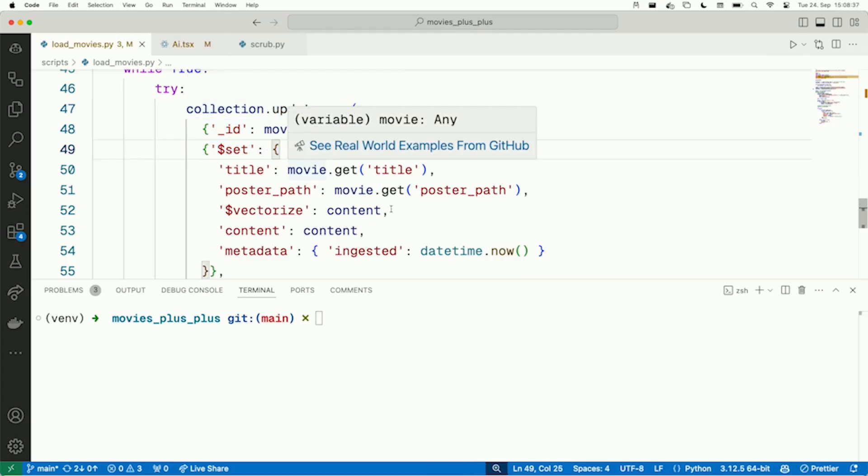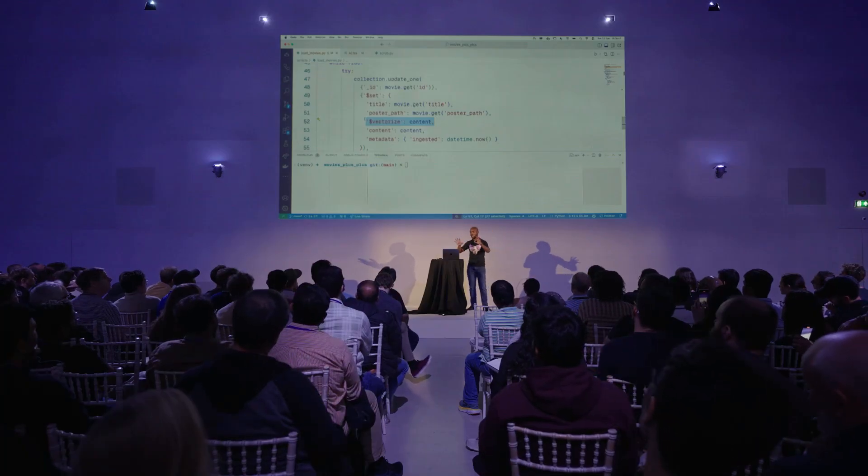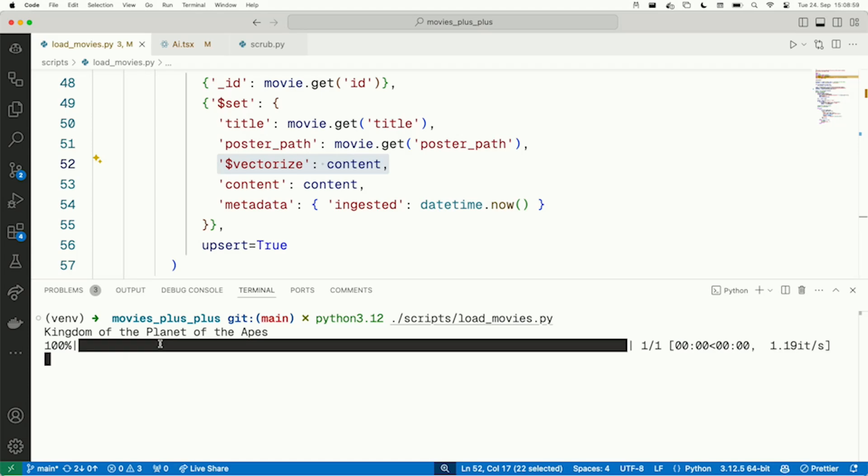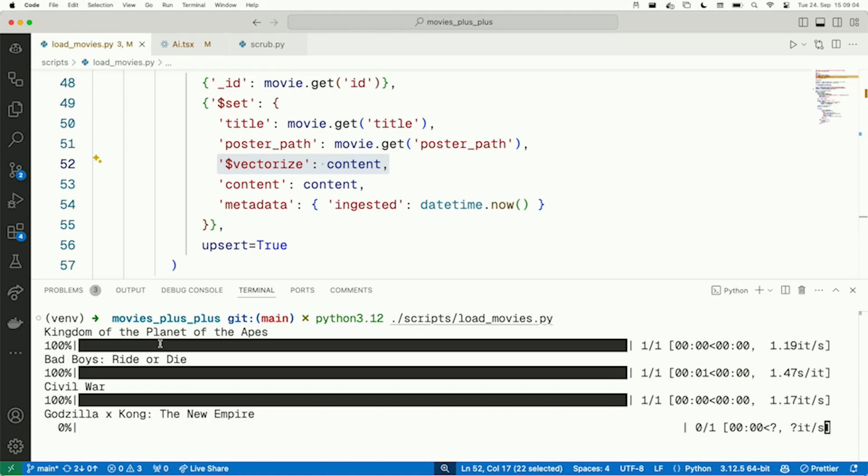Look at this field: 'Vectorize.' This is the text content of the page, and on the fly, it will be converted into a vector embedding. So that's one step straight from text to vector. I'm going to run this right now and actually ingest our movie data. As you can see, this is happening in real time, going straight to AstroDB one by one. Obviously we're not going to sit here watching progress bars the rest of the day — I did this before. So let's go take a look at our AstroDB database.